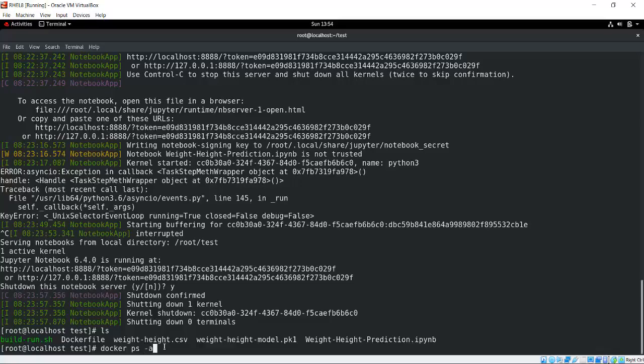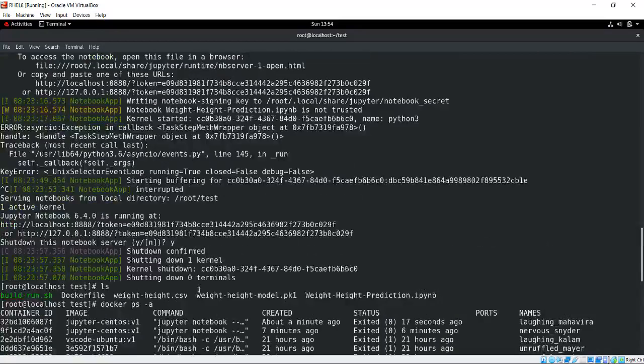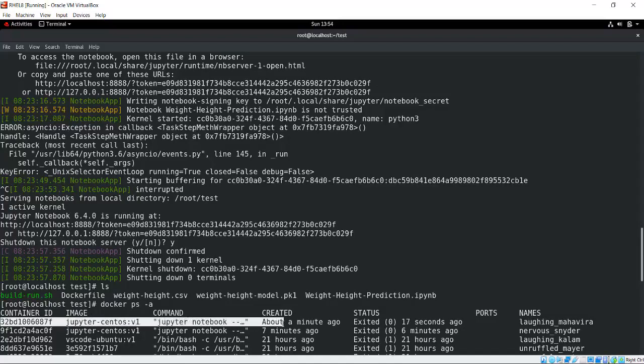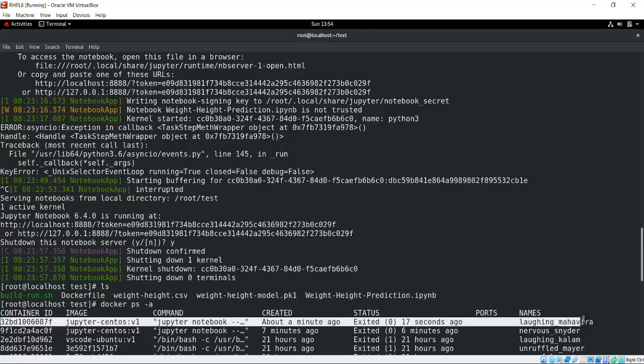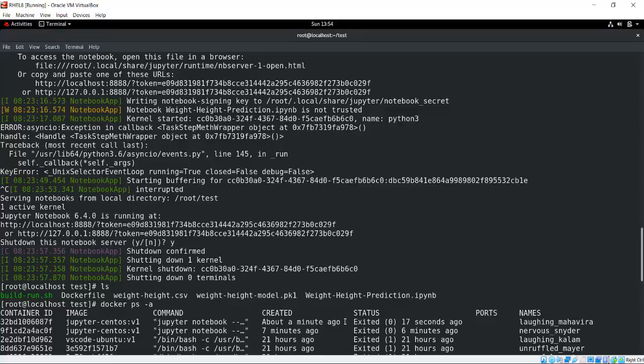If I show you one more thing: docker ps -a. You will see there are a lot of containers. This is my container jupyter-centos v1 - about a minute ago, exited. This is the container that was just created a few minutes ago, and after I completed the task, it exited. Thank you everyone for watching this video. I will come up with another new video.